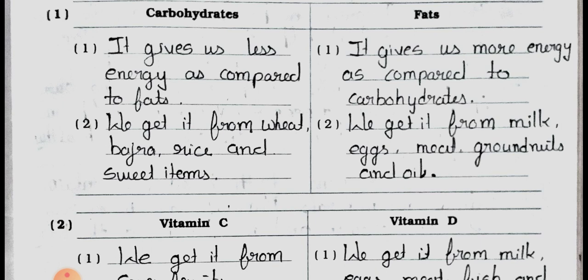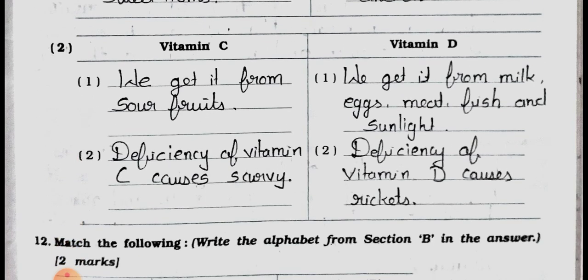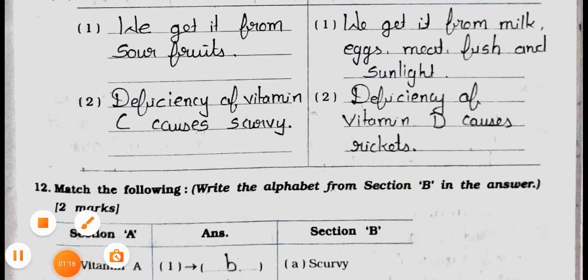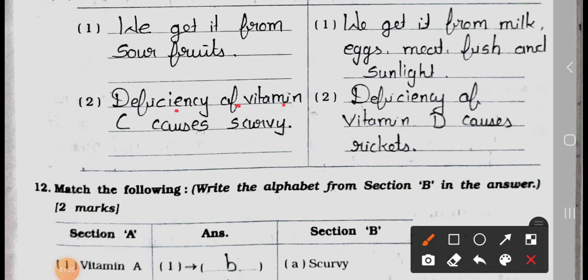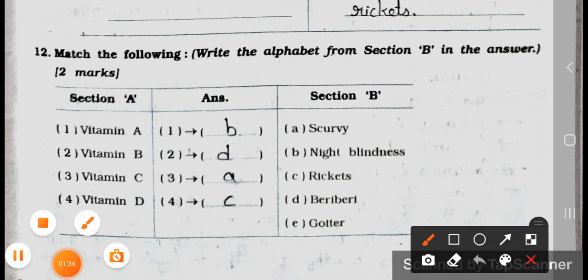Second difference: between Vitamin C and Vitamin D. Number one: we get Vitamin C from sour fruits, and Vitamin D we get from milk, eggs, meat, fish, and sunlight. Number two: the deficiency of Vitamin C causes scurvy, and the deficiency of Vitamin D causes rickets. Now see Main 12: Match the following — write the alphabet from section B in the answer, two marks.